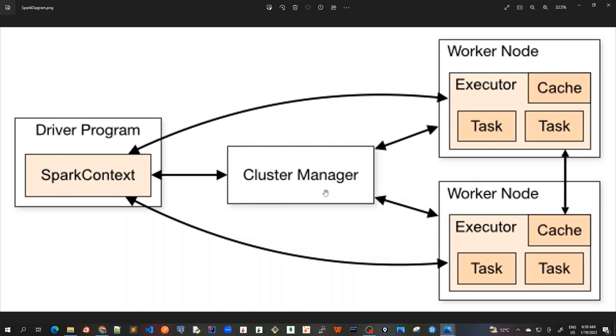Specifically to run on a cluster, the SparkContext can connect to several types of cluster managers here. So there are several types of cluster managers available. For example, standalone. Spark has got its own standalone cluster manager or something called Mesos or Hadoop YARN or Kubernetes. I think Hadoop YARN is quite famously used, but in our course we are already in AWS.